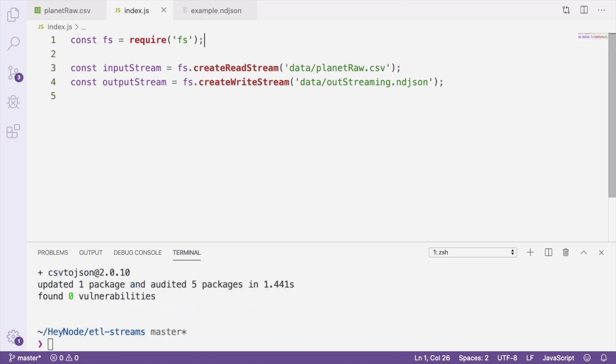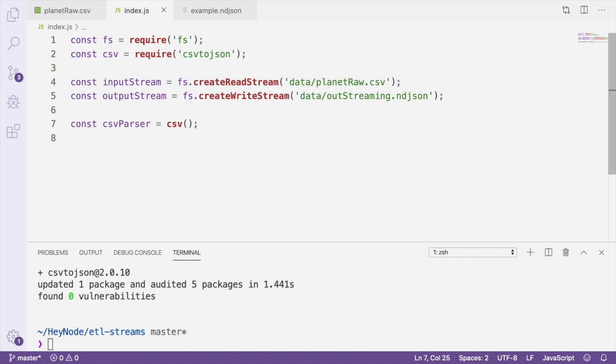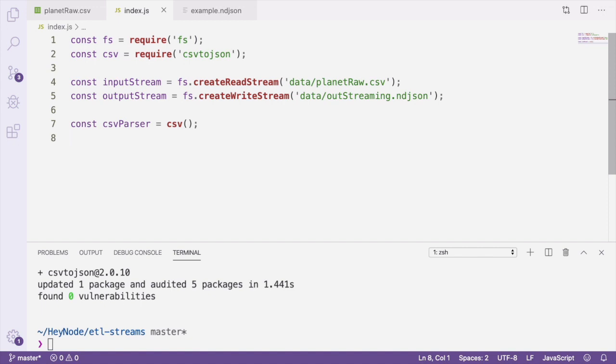Now we can require csv-json and create our CSV parser. What the CSV parser will do for us is parse the header row of the CSV data in order to get the key names for each value. And then it creates a JSON object from each row in the CSV file. We can pipe the data from our input stream into the CSV parser, and then we can pipe the JSON output from the parser into another stream.